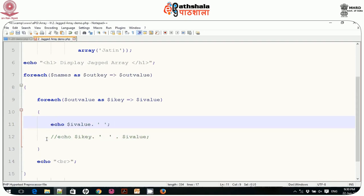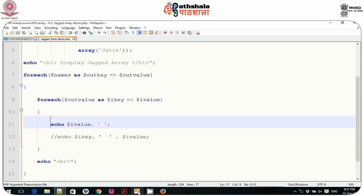I demonstrated two-dimensional arrays in '2ddemo' as well as the jagged array. It can also be three-dimensional or more, but generally 2D or up to the third level is sufficient for real-life applications. This concludes the topic of multidimensional arrays. Now let me move on to some more built-in array functions.